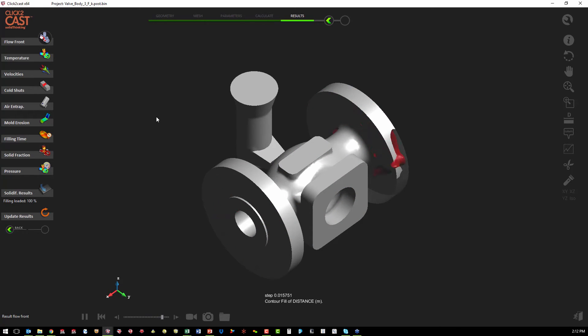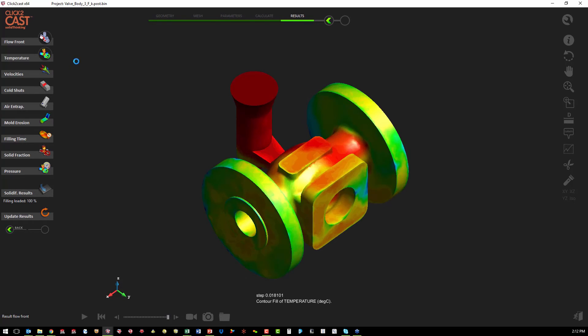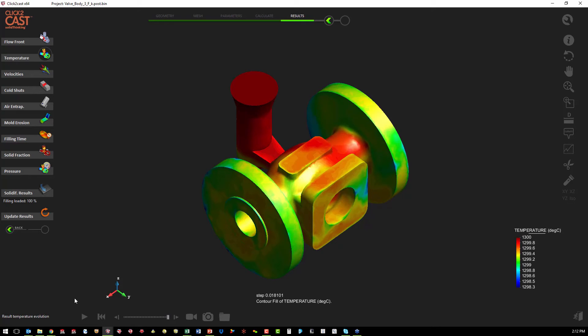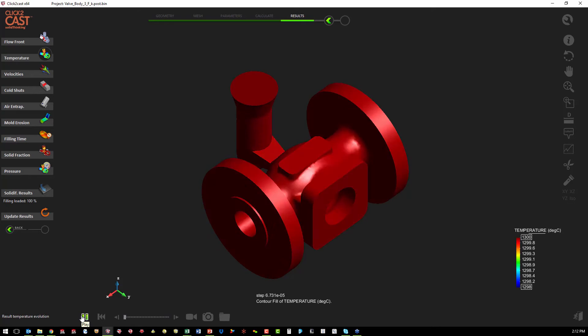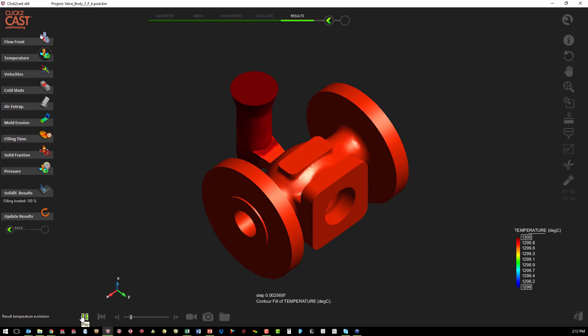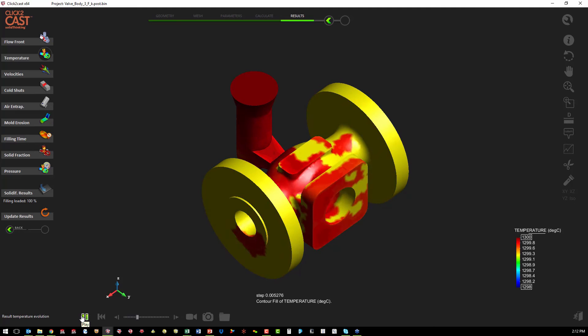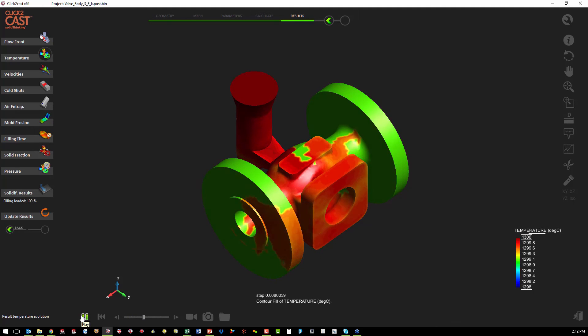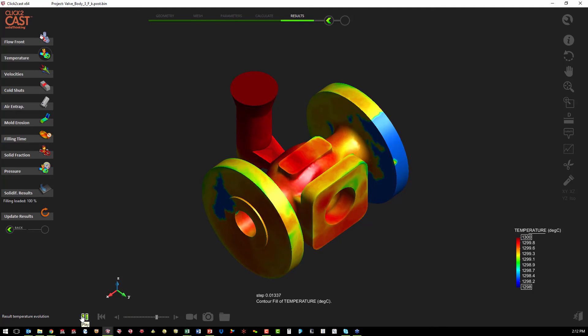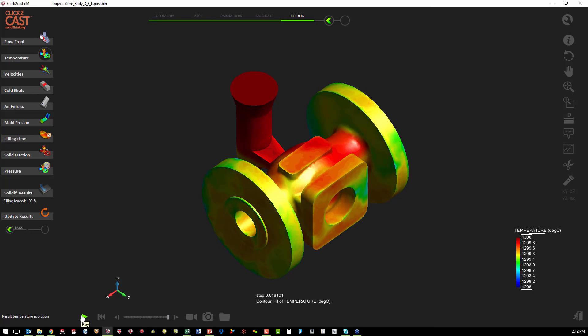The next thing we want to look at is our temperature within the fill process. This will give us good insight as to when we have flow fronts coming together, whether they are going to fuse or whether we're going to have a potential issue with cold welding.